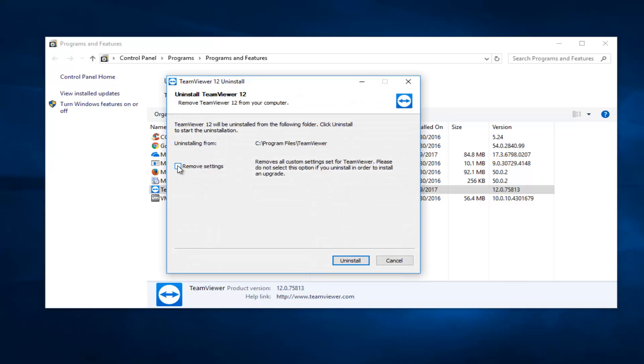You want to left click on this box right here to remove your settings for any custom settings you've set for TeamViewer. Please do not select this option if you are uninstalling it in order to install an upgrade.